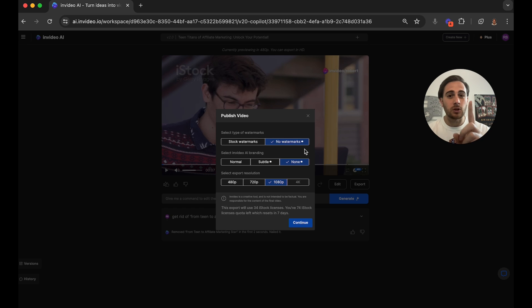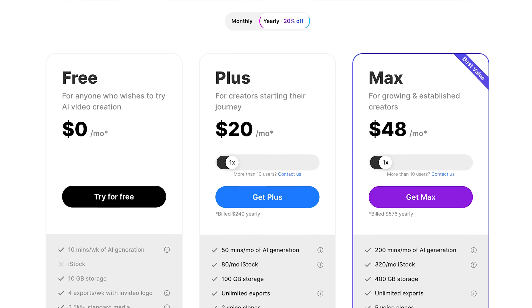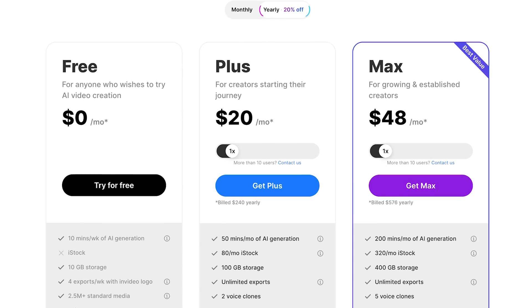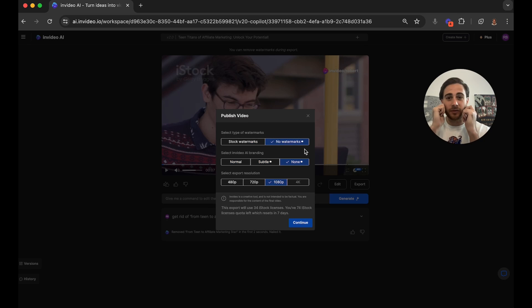Literally just one YouTube video that gets you monetized is going to pay for the whole entire thing. So what are you waiting for? Go to that pinned comment below and register for InVideo AI today.